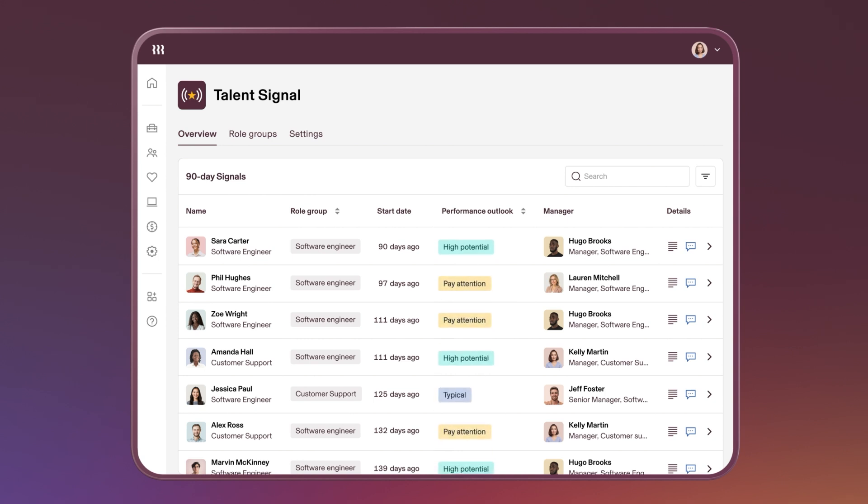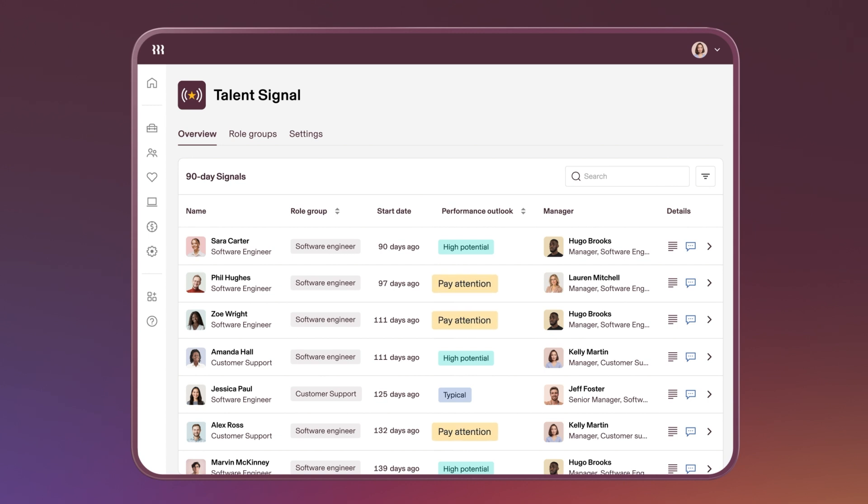Signals are sorted into three categories: employees showing early promise, those who are tracking as typical, and people who may need extra coaching.